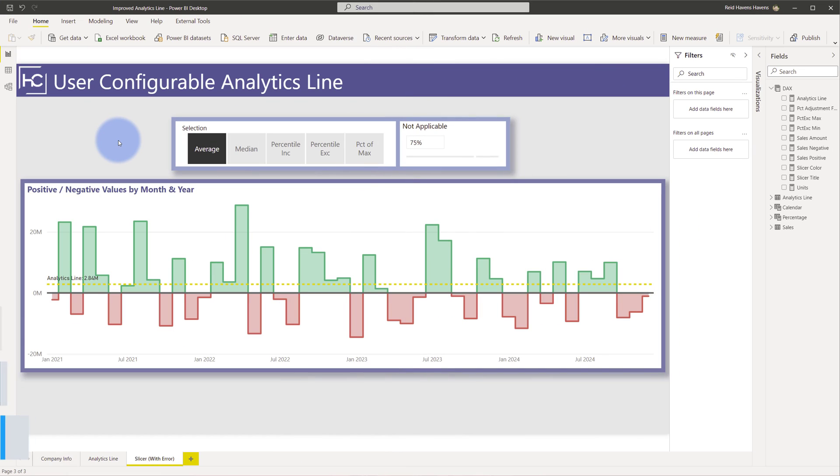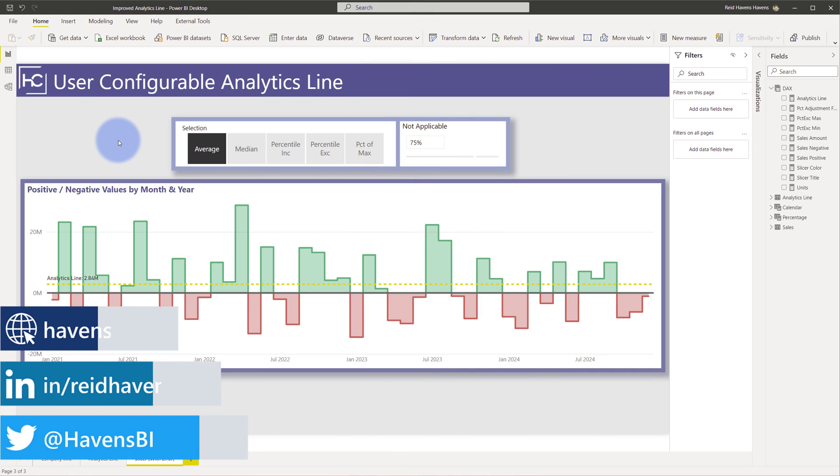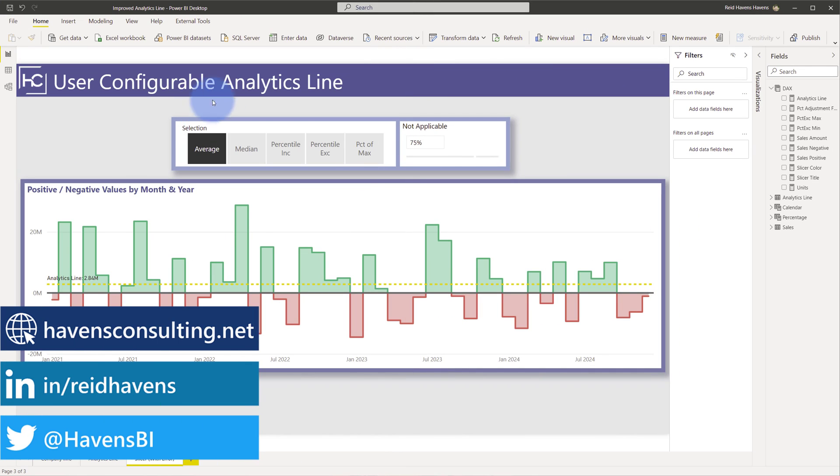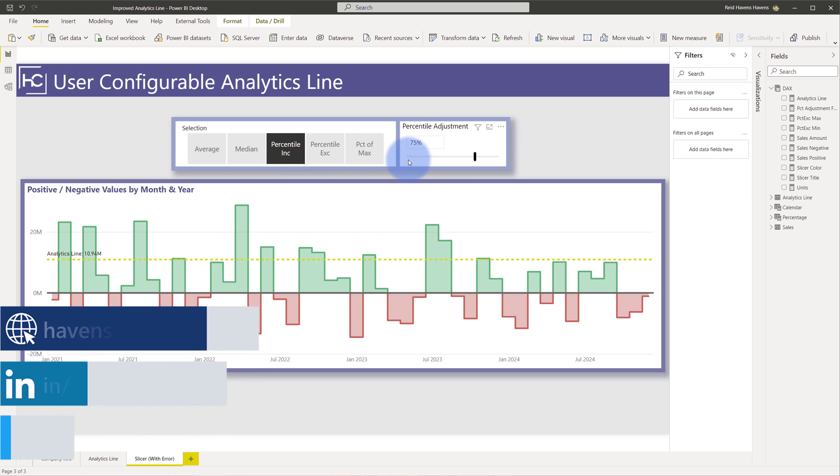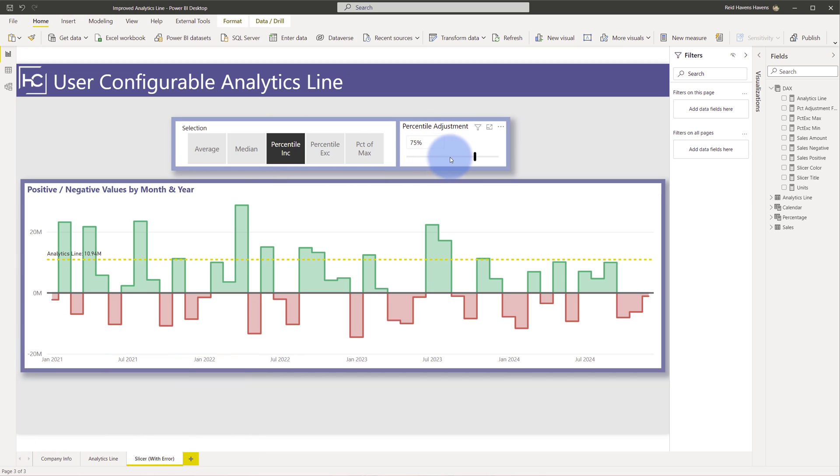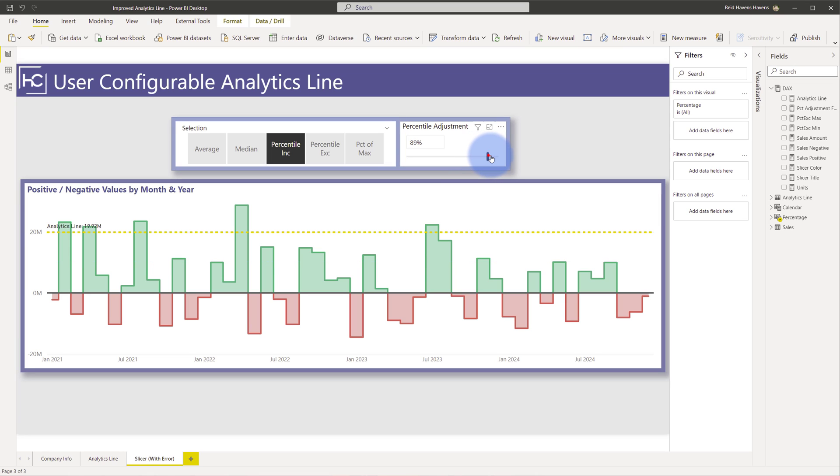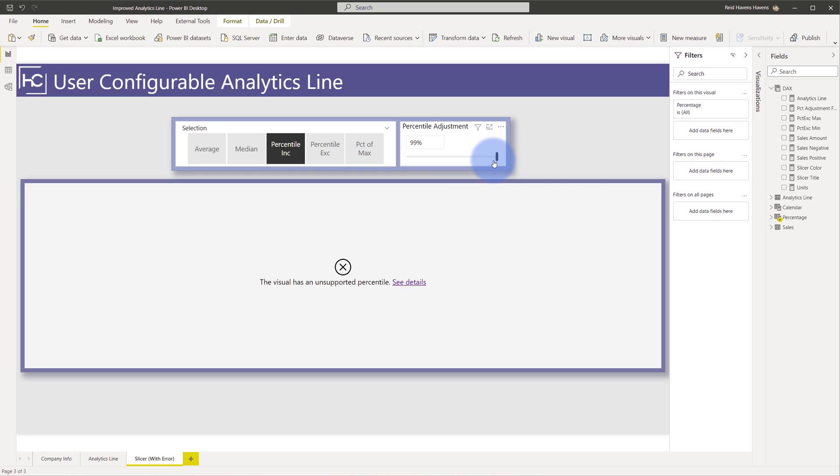So let's first start by reviewing the initial issue. As an example if I come to percentile inc and move this slider either to the very bottom which would be 0 or to the very top which is 100 you'll get an error. I keep going up 89 still works but if I go anything past 98% you'll see that there's an error saying the visual has an unsupported percentile.